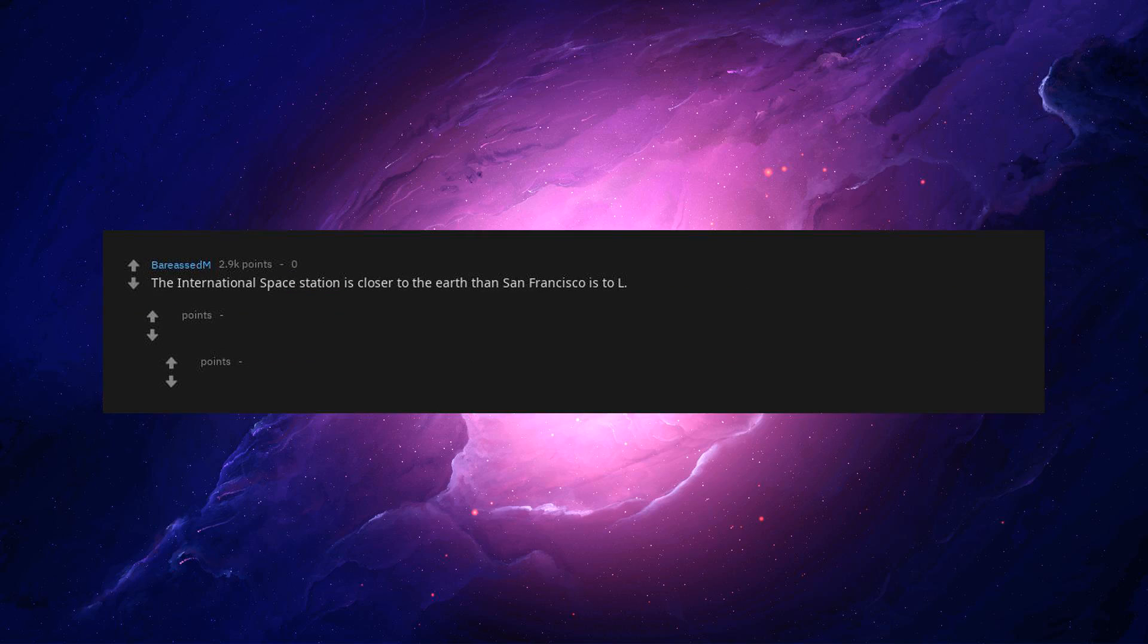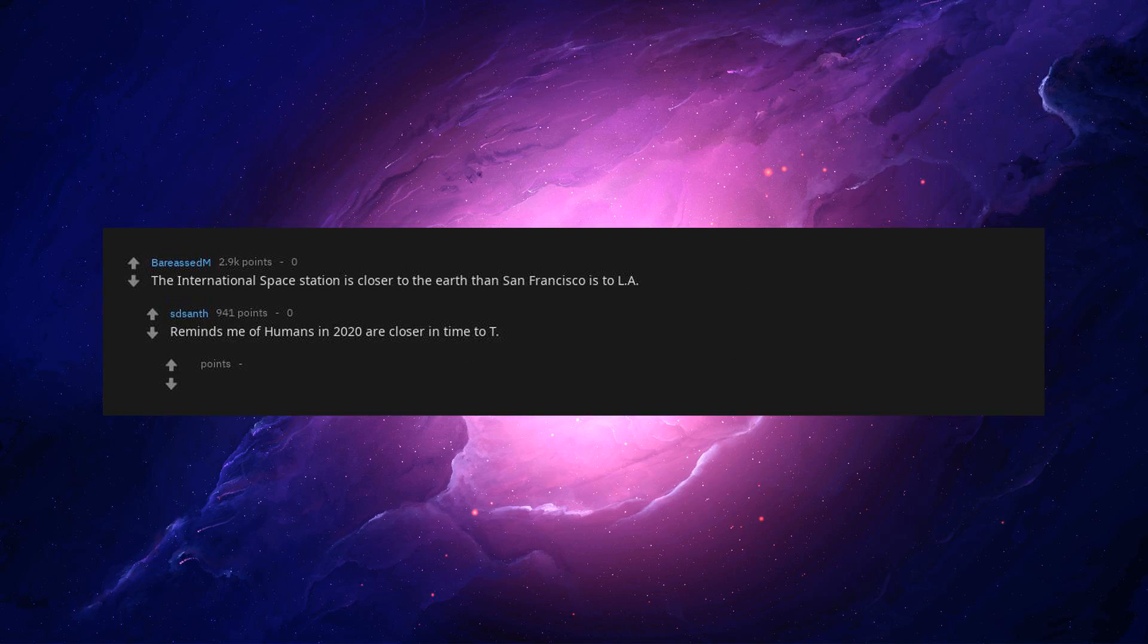The International Space Station is closer to the Earth than San Francisco is to L.A. Reminds me of humans in 2020 are closer in time to T. Rex than T. Rex to Stegosaurus.